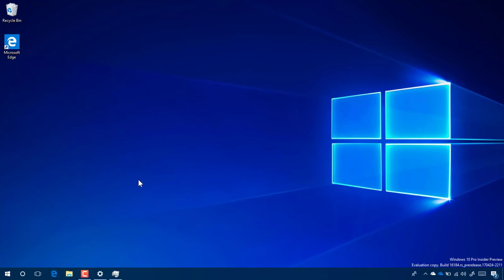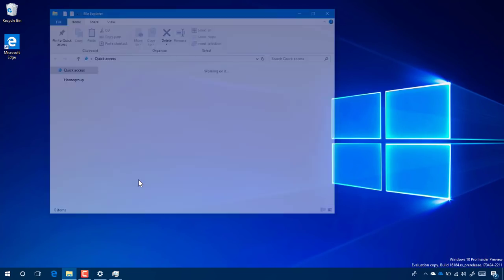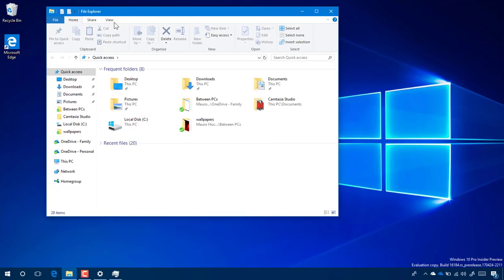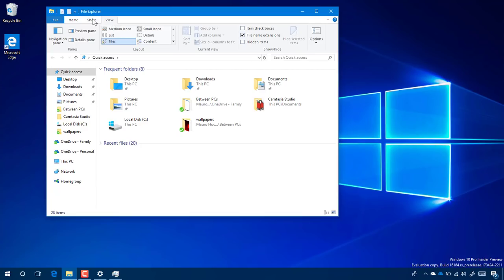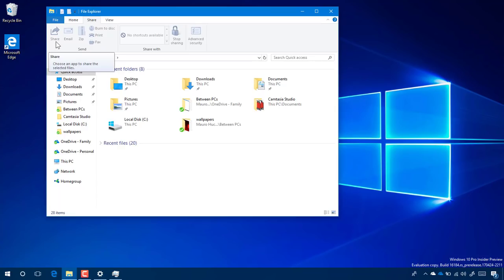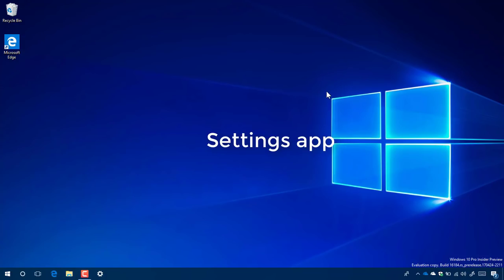We're back. The File Explorer looks pretty much the same as before, but now when we go to Share, you'll see the share icon that we're now seeing throughout apps, even on Microsoft Edge.